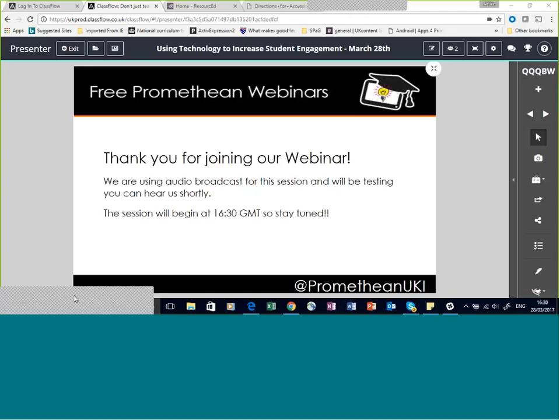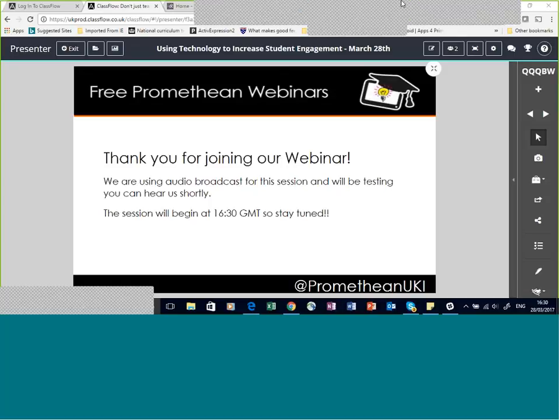Hi everyone, once again thank you for joining our webinar, which is about using technology to increase student engagement. My name is Ashley Wright and I'm your host. Janice Prongsata, teaching and learning consultant for the United Kingdom and Ireland, and a qualified primary teacher, is your presenter for the session. So over to you, Janice.